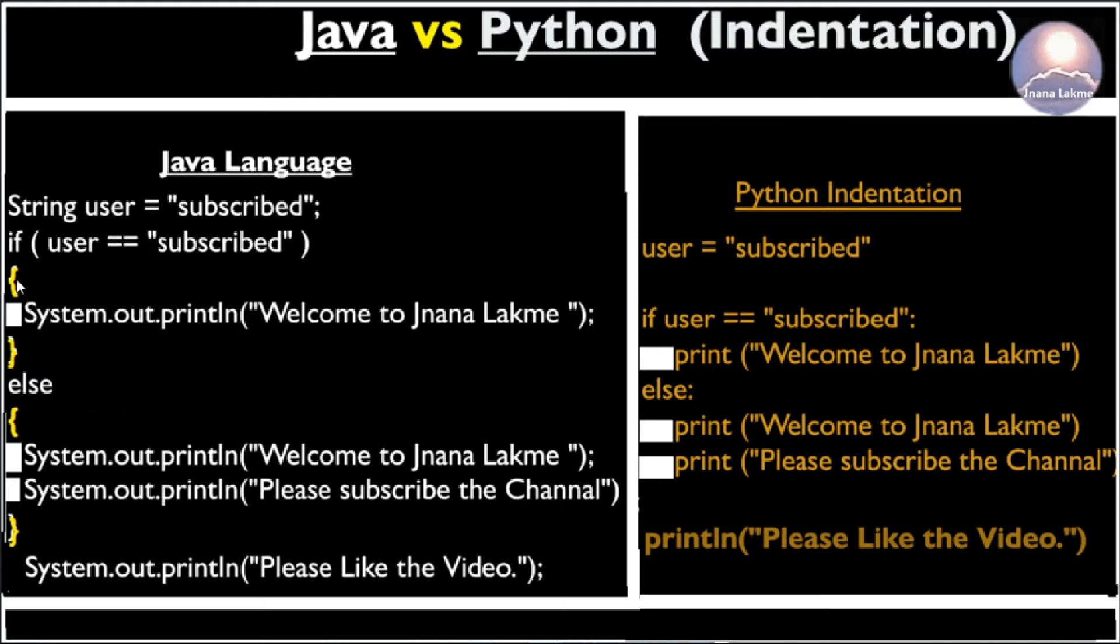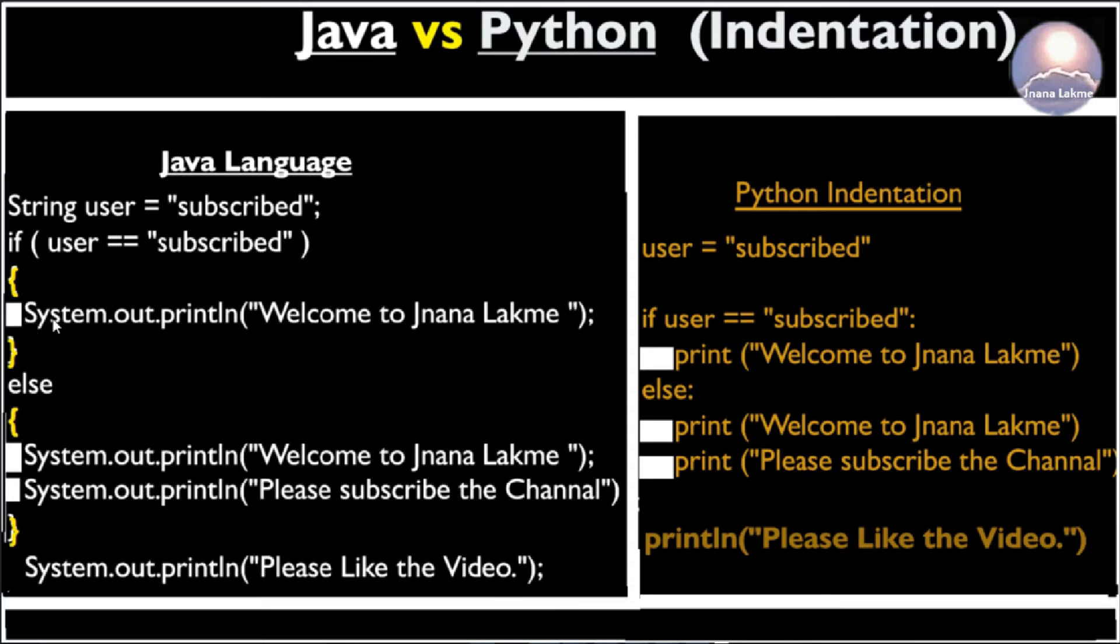So similarly in the else block also. The statement whichever is in the block is indented and there is given a whitespace. In Java, C, C++, the indentation is just for the readability to look the code neat and clean.